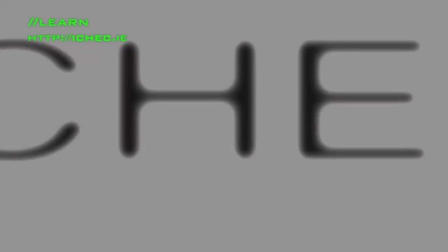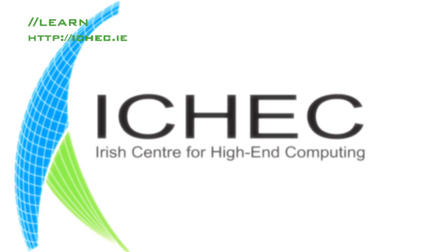To learn more about supercomputers and high-end computing, visit our website, the Irish Centre for High-End Computing.